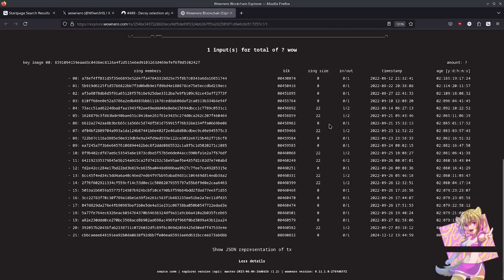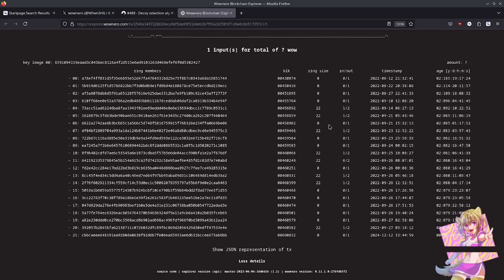If you are using WowNero for privacy, I don't know why you would. You should be aware of this. So what I have here is a transaction pulled up. And what I want you to do is pause the video and try to figure out which of these spends is not the real one.